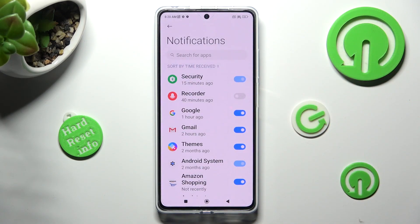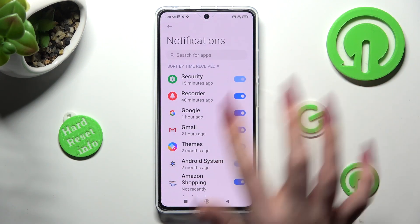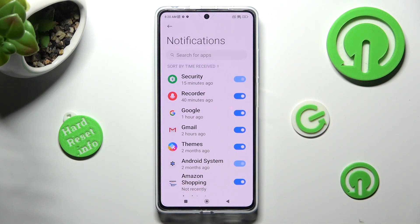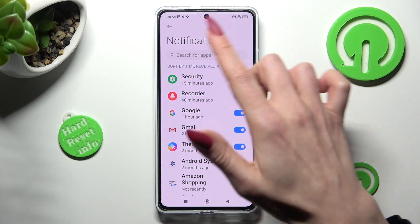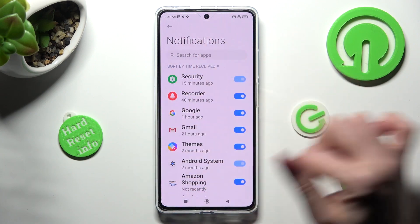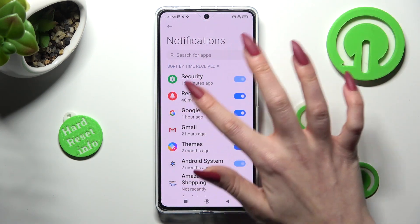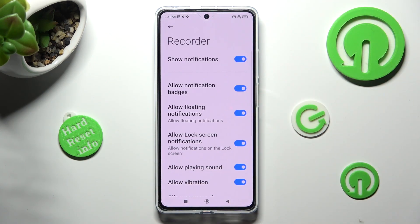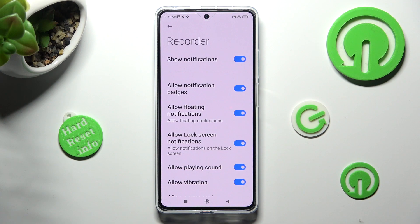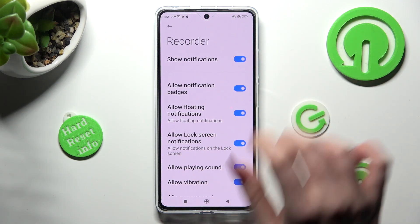You can switch them back on by tapping on the same, now grey, switch. If you wish though, you can always just click on your app over here and manage all notifications thanks to the switch next to Show Notifications.